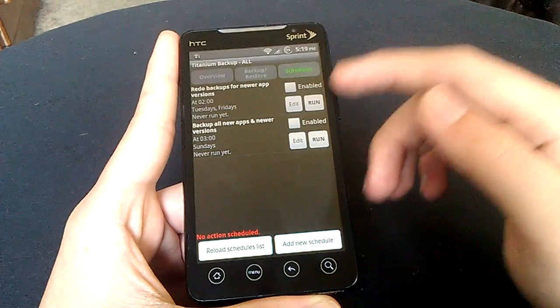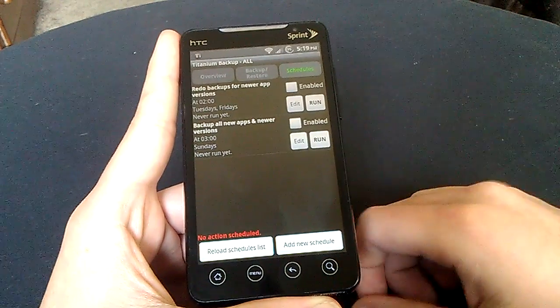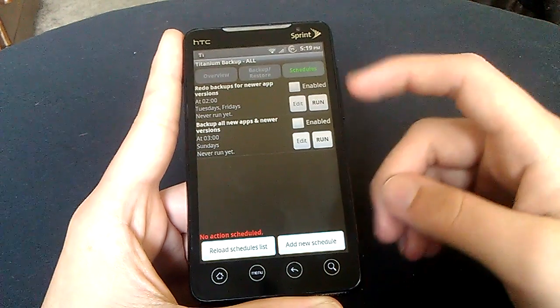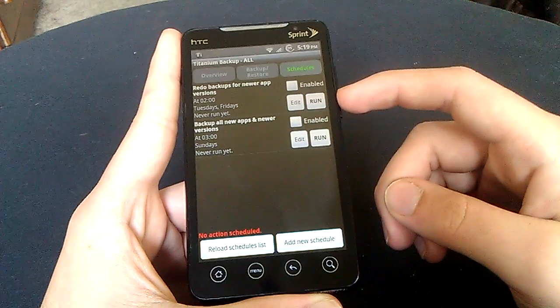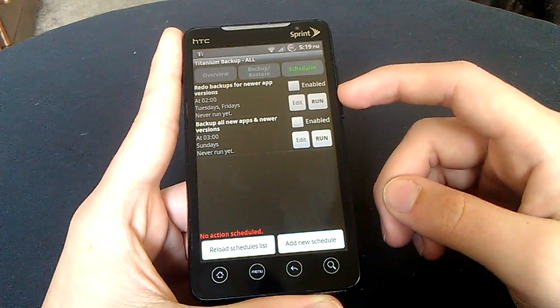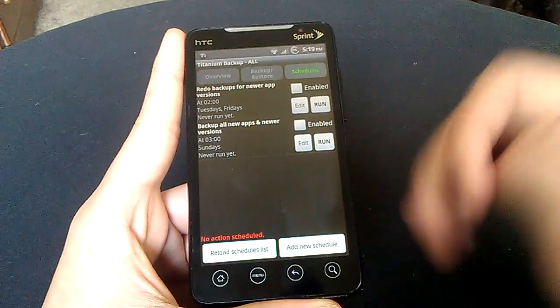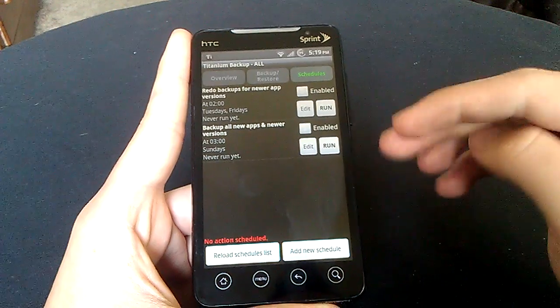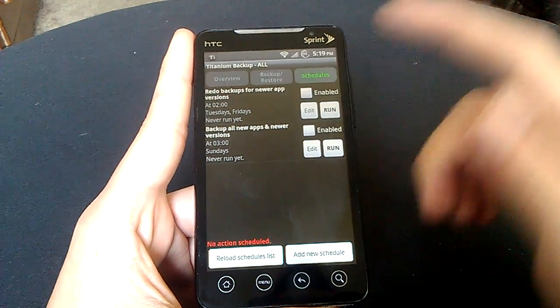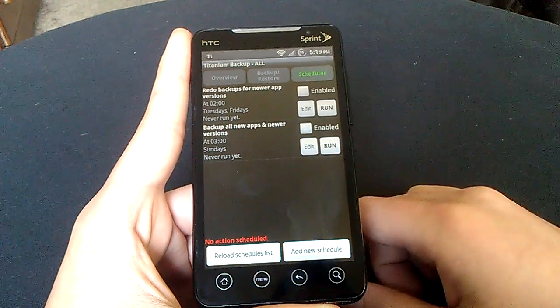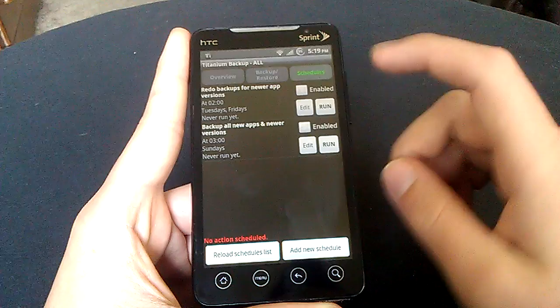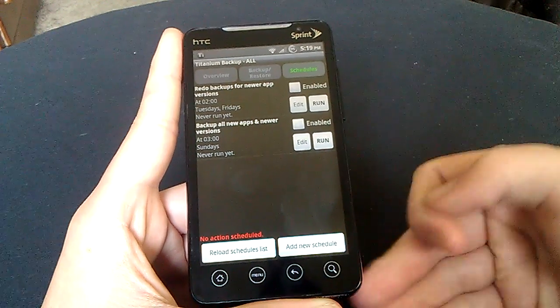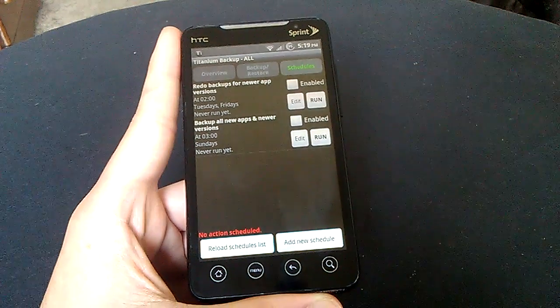And then you know, I have schedules here, and redo app versions every Tuesday through Friday, but I just don't have it enabled. I also have it on Sundays, I don't have it enabled either, but you see here, I can just click run, and it'll do it for me real fast.